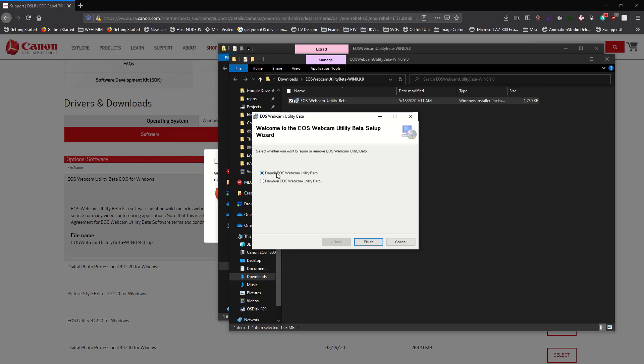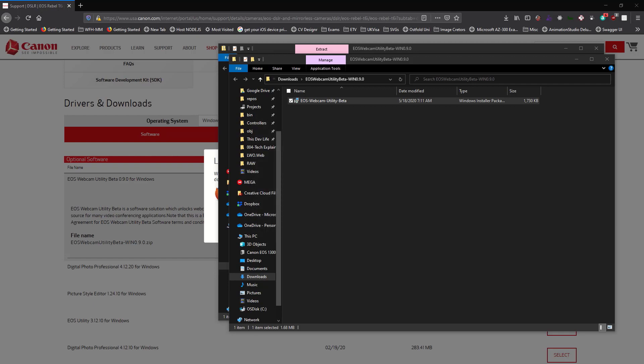And then I should go ahead to open the installer. Because I currently have it installed on my system, it's asking me to either repair or remove it, but I'll just go ahead and cancel the installation because I currently have it. So what you want to do in your case is go ahead and complete that.